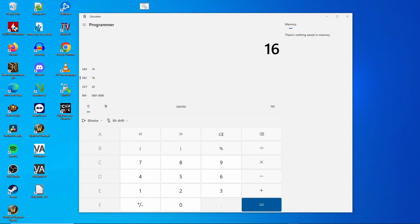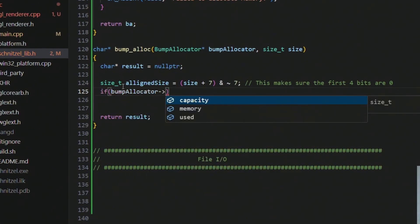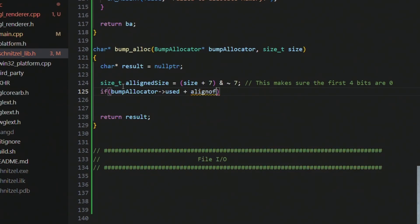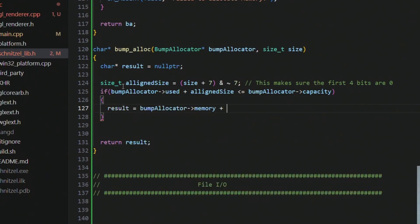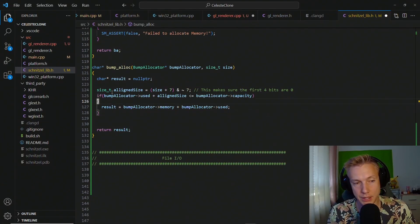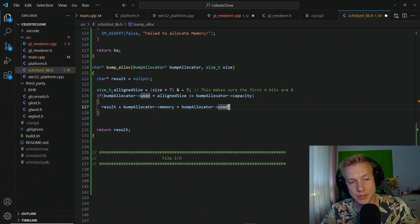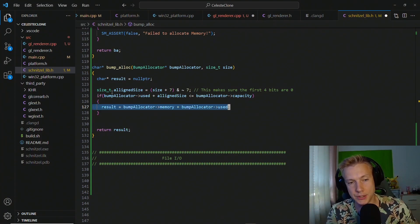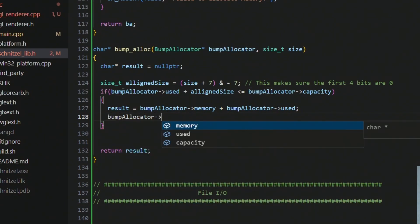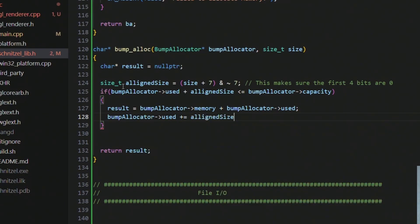ANDing with NOT 7 ensures the first four bits are set to zero, which aligns to 16 bytes — you can verify this with a calculator. Then we check if the bump allocator's used bytes plus the aligned size are still less than the capacity. If so, we set the result to the bump allocator memory plus the used bytes. Since malloc already returns an aligned pointer, allocating only aligned sizes means the result will also be properly aligned. Then we do bump_allocator.used += aligned_size.